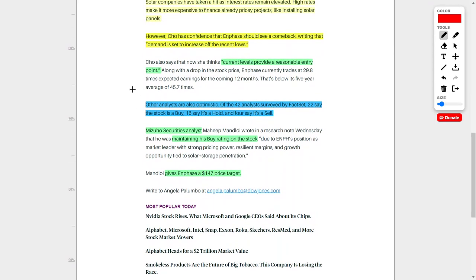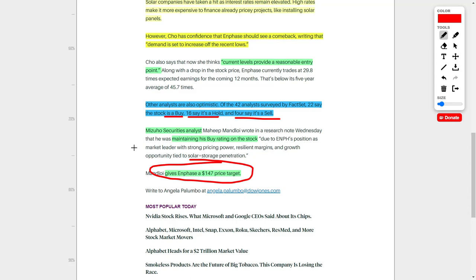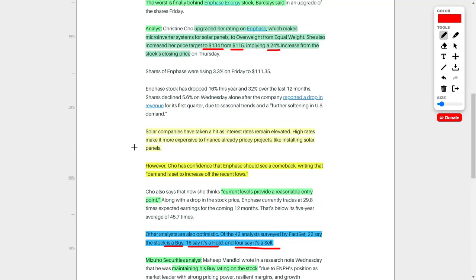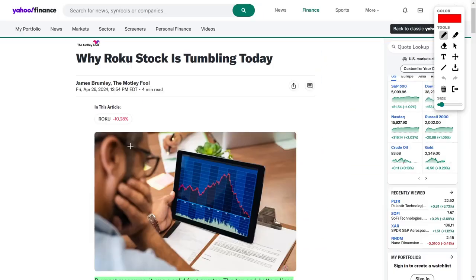And other analysts also agree with both of us, considering that out of 42 analysts that were surveyed, 22 of them say the stock is a buy, 16 say to hold the company, and another four say to sell the company. And obviously, these are pretty good odds. We even saw a Mizuho Securities analyst maintain his buy rating on the stock, and he gave this company a $147 price target. So overall, this is clearly a company to put on your watch list.